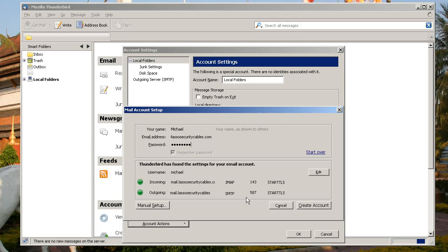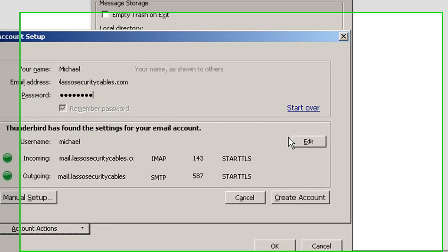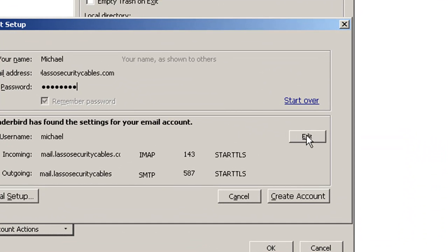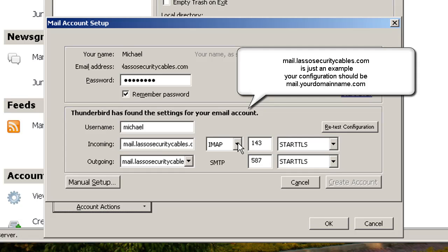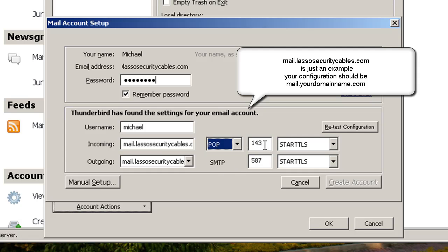When it's finished, you'll see that it's discovered that your incoming mail server is an IMAP account. That is actually incorrect, so you want to click on the Edit button and change IMAP to Pop. While we're here, we're going to change a few other things.